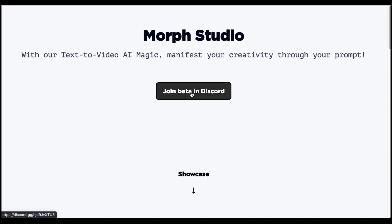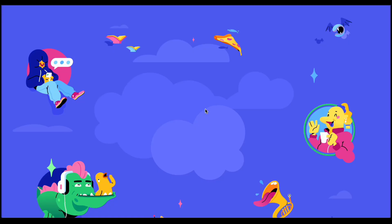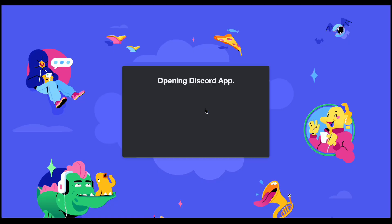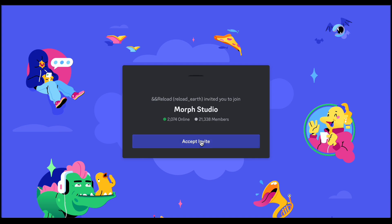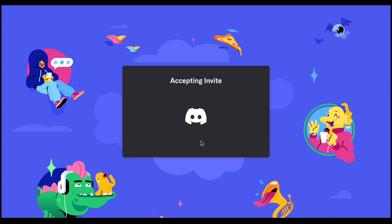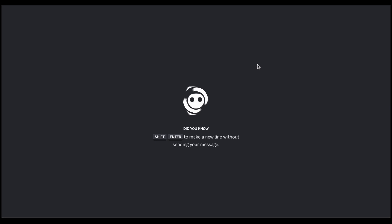If you haven't ventured into the world of Discord yet, don't worry. The platform guides you effortlessly through the account creation process. As you navigate the complexities of joining the Morph Studio community, the platform stresses the importance of a Discord account by directing you to the Accept invite page. This not only highlights the need for a Discord account, but also ensures a smooth and cohesive user experience.